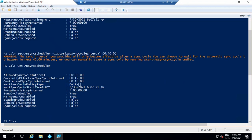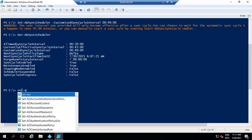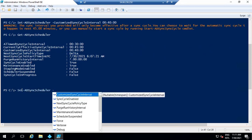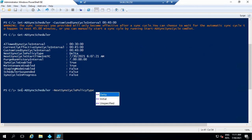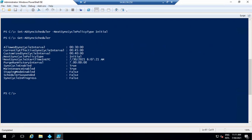If this value is set to initial, then the next sync cycle type will be full sync or initial sync. If you want to set this value to initial instead of delta, run the command: Set-ADSyncScheduler -NextSyncCyclePolicyType Initial and press Enter. Once completed, verify the changes and you can see NextSyncCyclePolicyType has been set to initial.